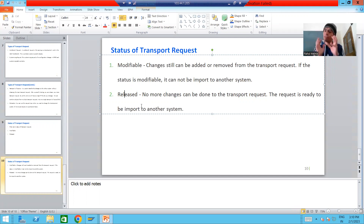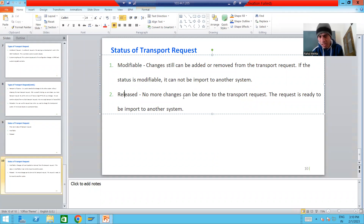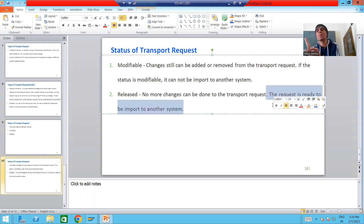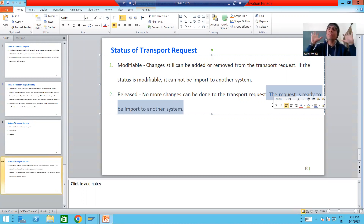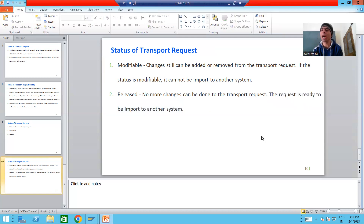What is the 'released' status? Once a transport request is released, you cannot make any further changes to it — you cannot add objects, you cannot delete objects, you cannot do anything with that transport request. But once the request is released, it can be imported to another system. So to summarize: modifiable means changes are allowed but import is not possible; released means changes are frozen but the request can be imported.